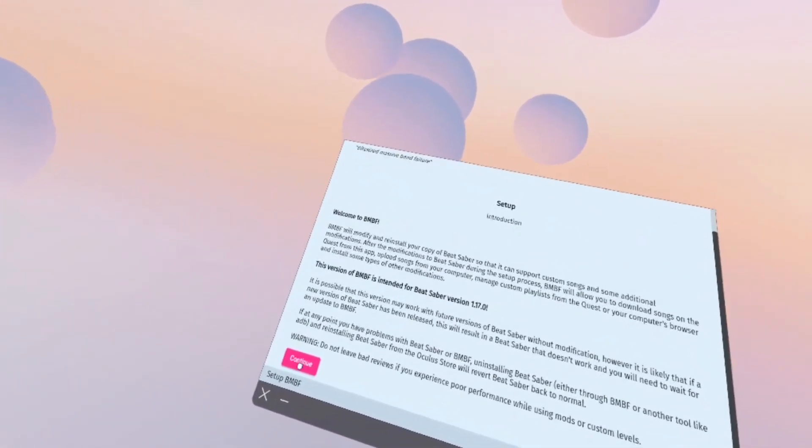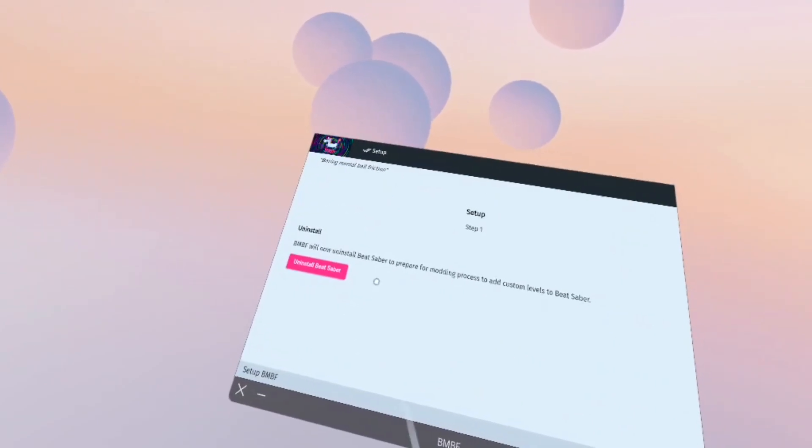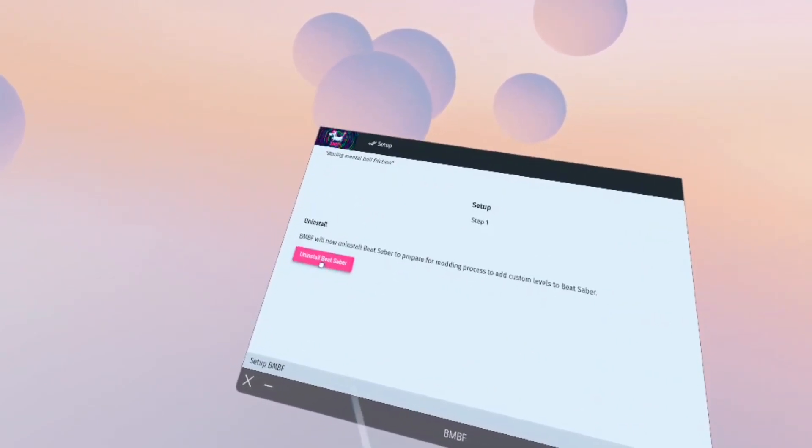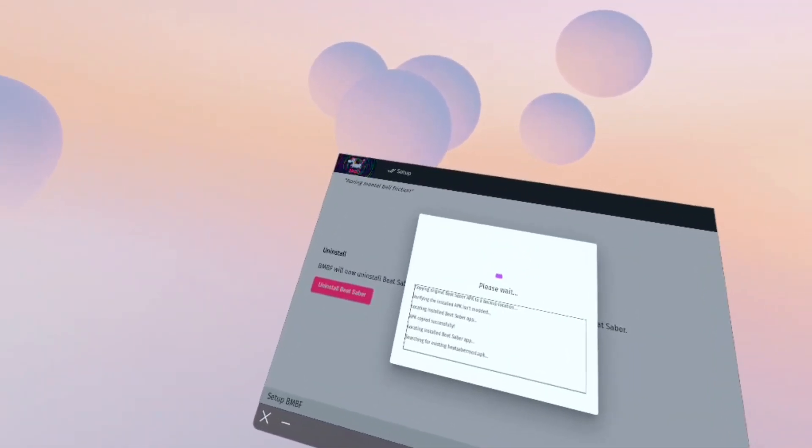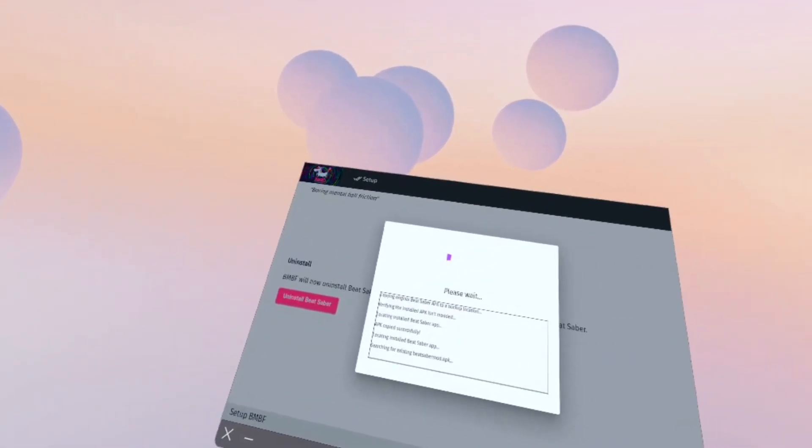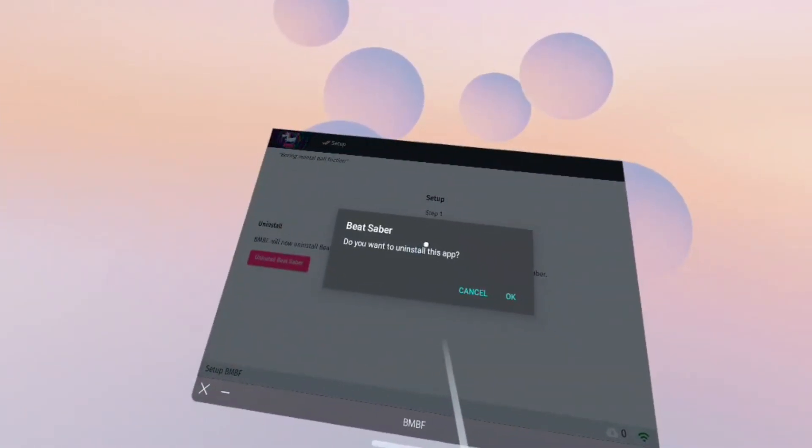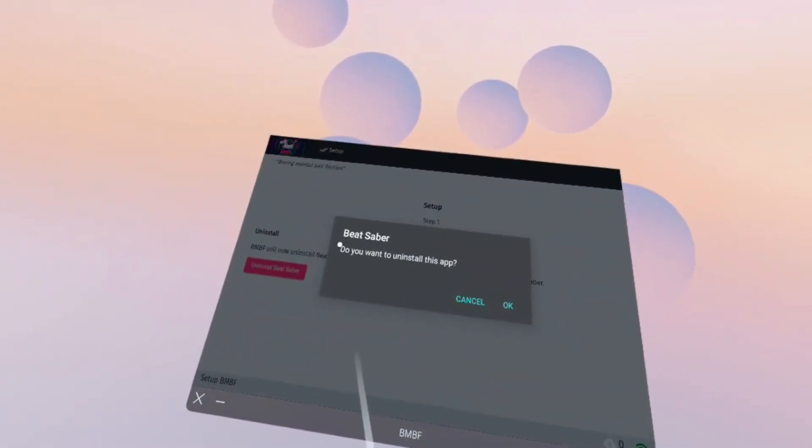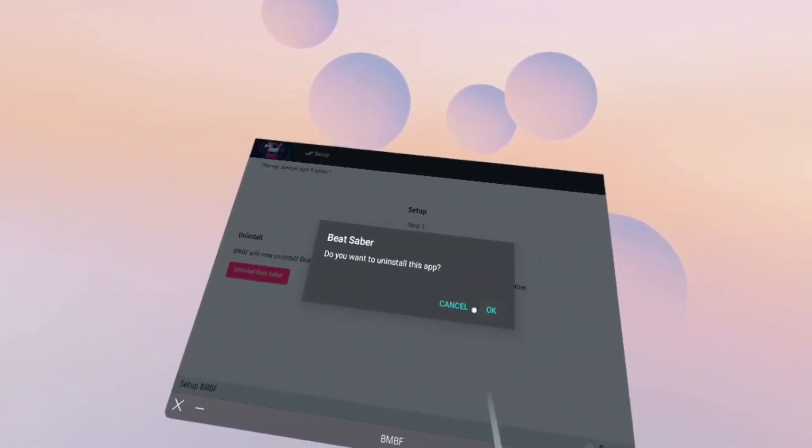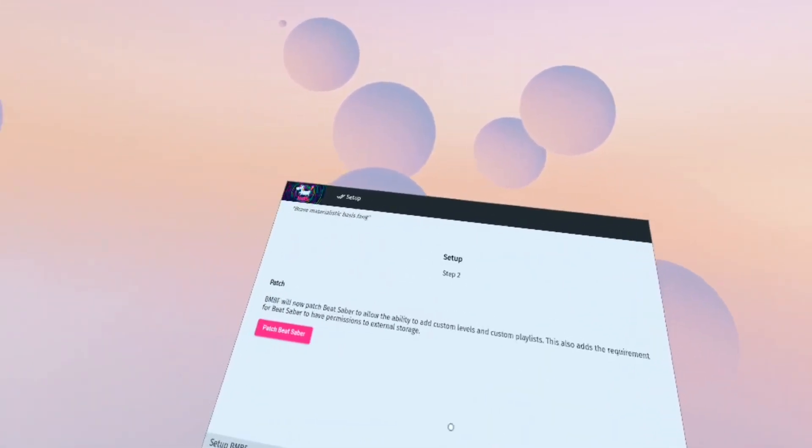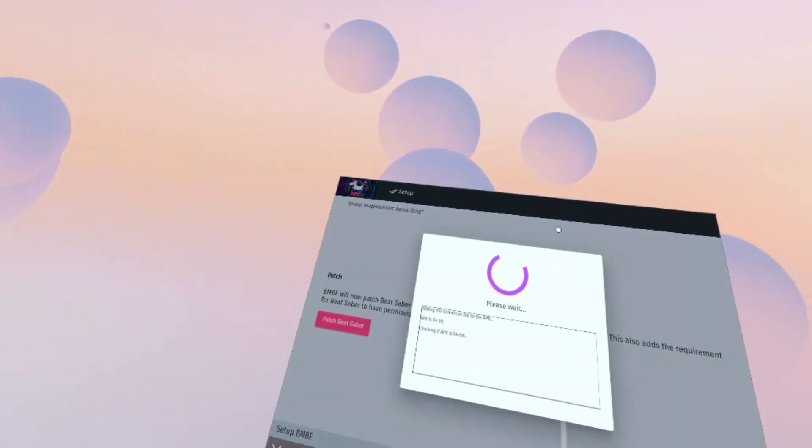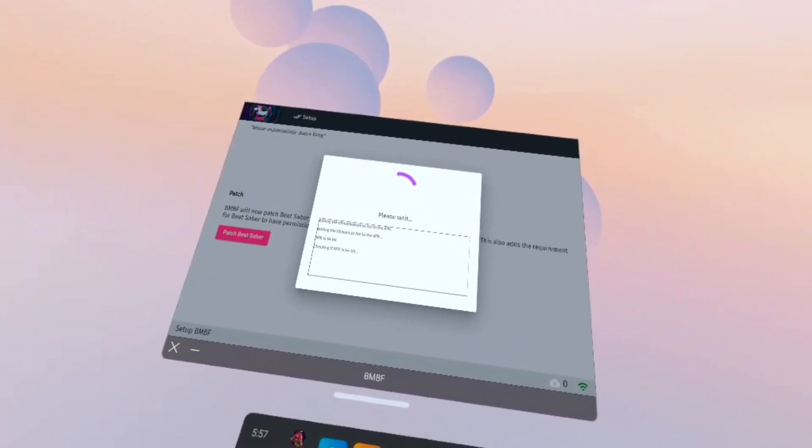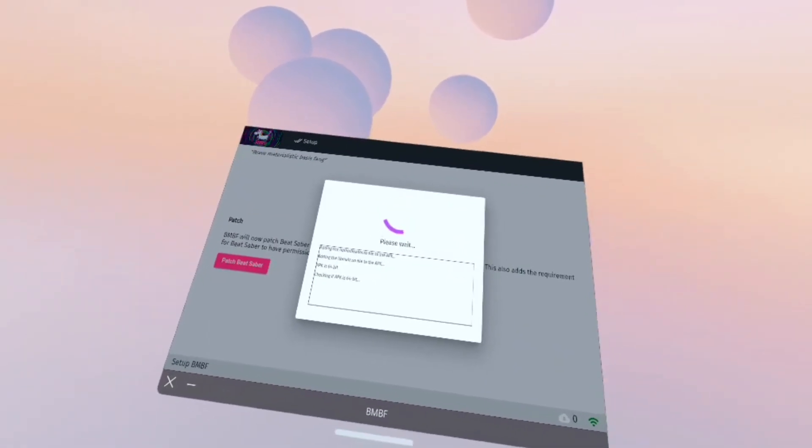I encourage everyone to read through the steps as we go along just so that you understand what the modding process is doing. Right here, we're gonna uninstall Beat Saber. You're just gonna have to wait for it. Sometimes it's pretty quick, sometimes it takes longer, and then you'll get a pop-up saying do you wish to uninstall this app? We're gonna go with yes. Now we are going to patch it and install the modded version. Again, we're just gonna sit here and wait for this to do its process.